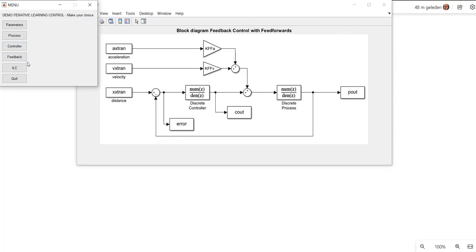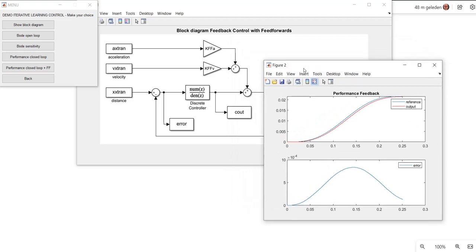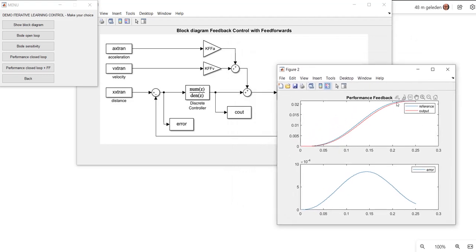Now let's look at the performance of only the feedback loop, so without feed forwards and without ILC. Here we see the result. We see the S-curved trajectory because it was a second-order trajectory, and we see two curves. The blue one is the reference set point and the red one is the real output, the real position. We see a nice tracking error in between, and that error is also depicted in this plot. The maximum error is 8 times 10 to the power minus 4, and because this is in meters, it is a maximum tracking error of 0.8 millimeter, which is really a nice large tracking error.